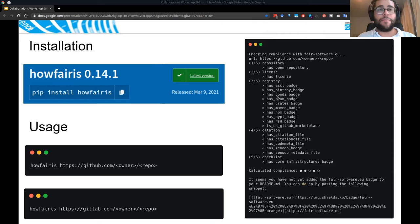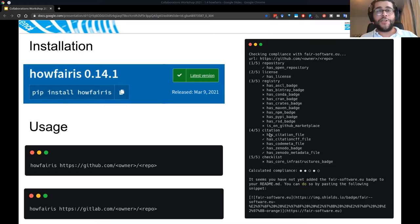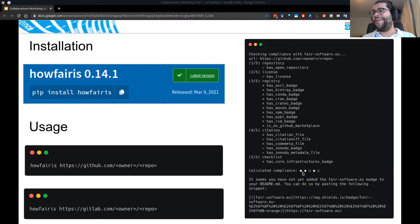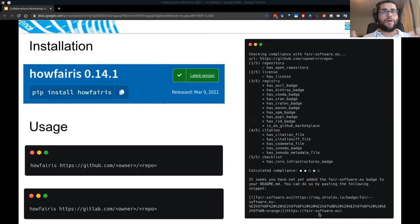For citation, if you have a DOI from Zenodo, a CodeMeta file, or a citation file, HowFairIs will detect all of these and give you a check. For the checklist, we currently only have a core infrastructure badge check — if you have any recommendations for this, please let us know. Your overall compliance is calculated based on these checks: a filled circle means you're doing good, an empty circle means there is room for improvement. It also generates a badge snippet you can add to your readme.